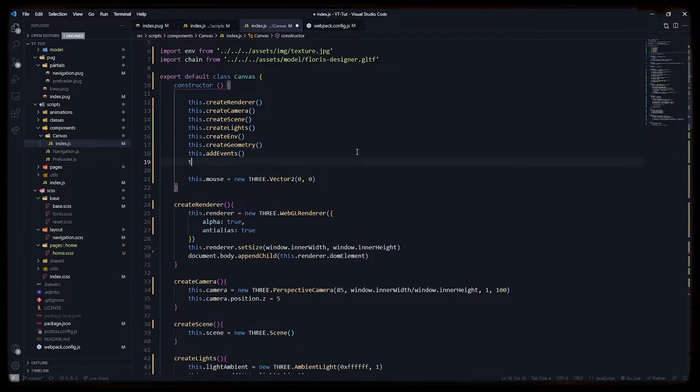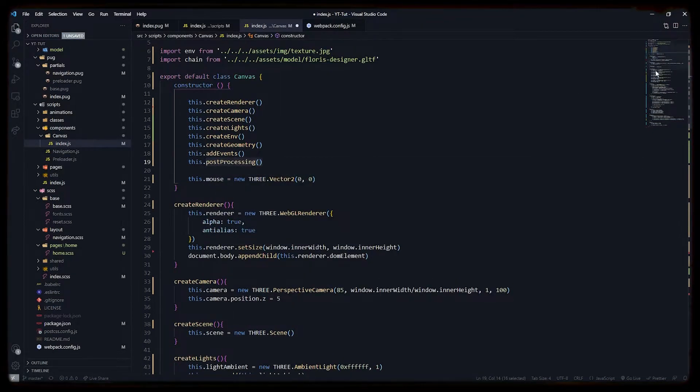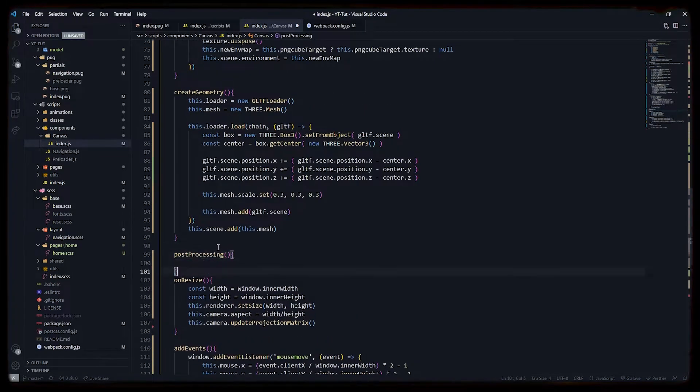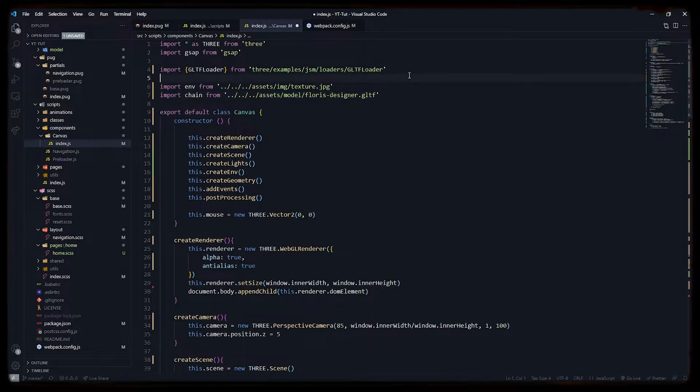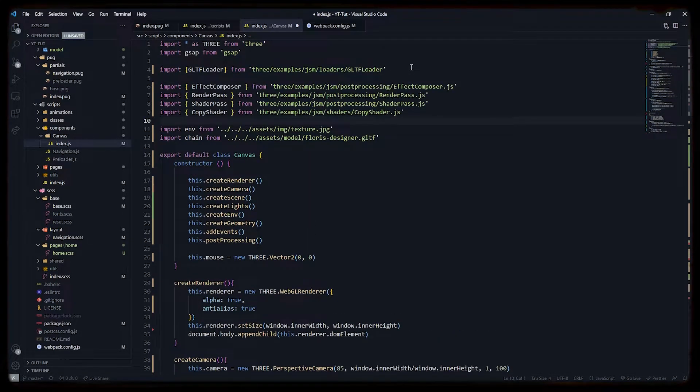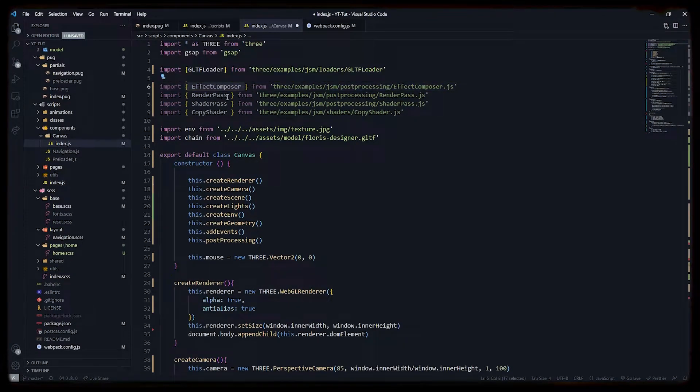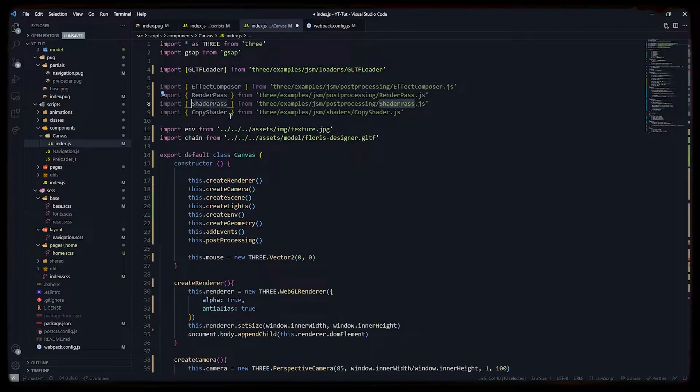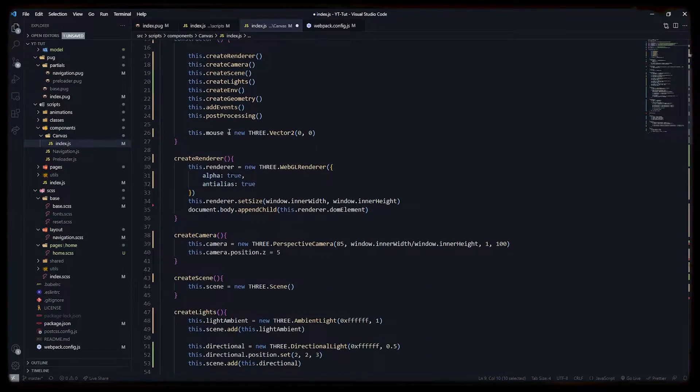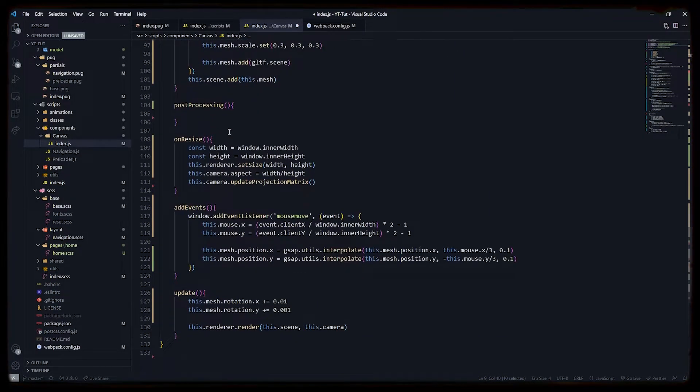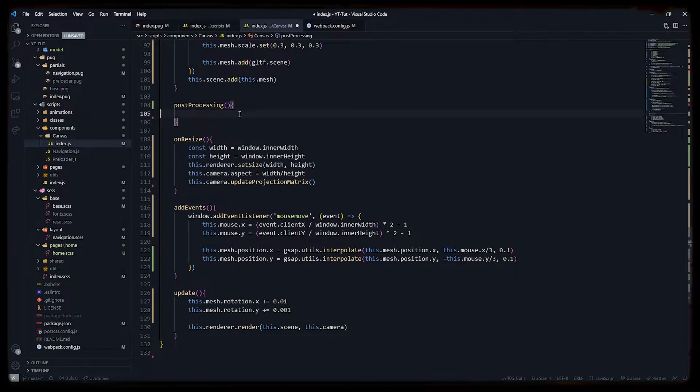Okay, so let's start with post-processing. Let's initialize a function called post-processing. We have to import some files from the Three.js repo: first is effect composer, second is render pass, then shader pass and copy shader.